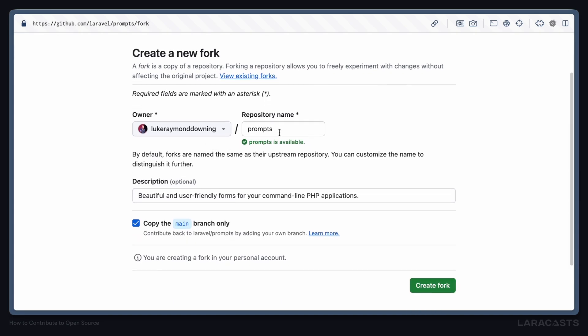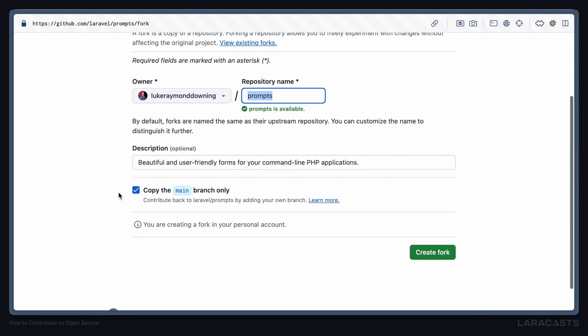You can stick with the defaults, but if you want to rename this to something else, feel free. If you want to change the description, feel free. And this little checkbox here is quite important.